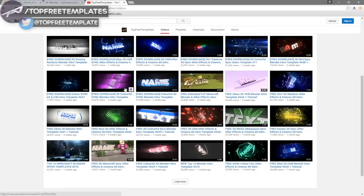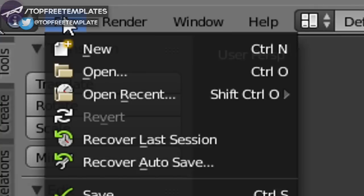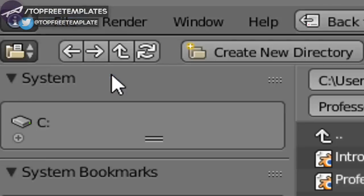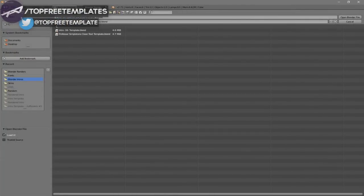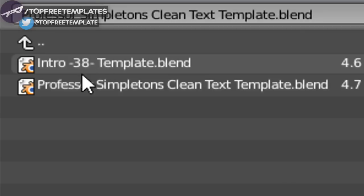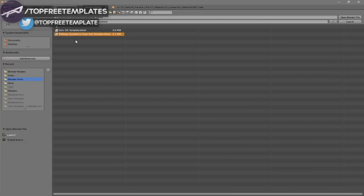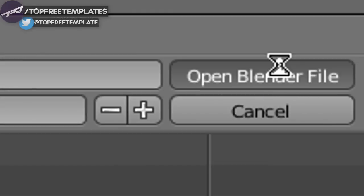All the intros are free to download, so choose one and then open up Blender. Once you open Blender, this will be the page you see. To open your intro, go to File and then Open, then find wherever you saved your intro. I saved mine on my desktop in a folder called Blender Intros. Click on it and then click Open Blender File — and now you've opened your Blender intro.